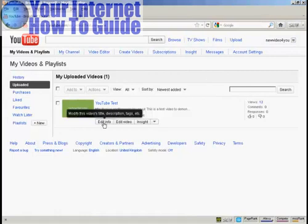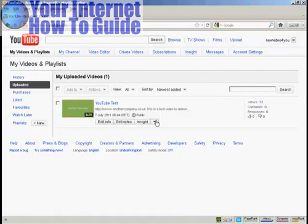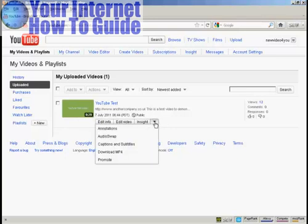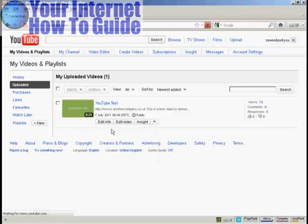Now down here where you've got these edit boxes, click on the arrow, and select Annotations from the drop-down menu.